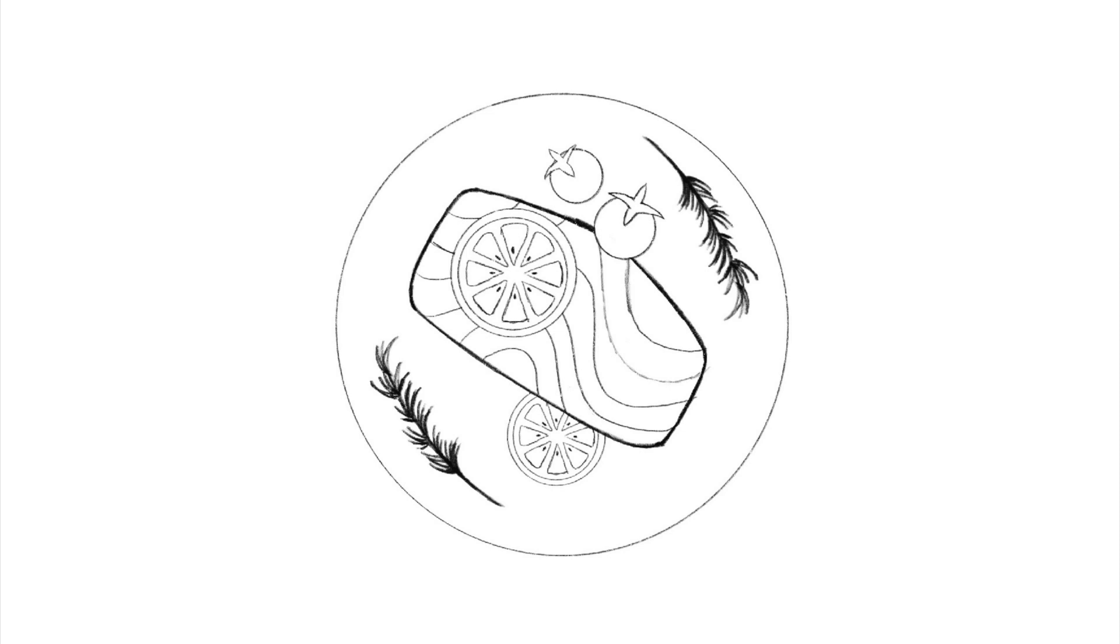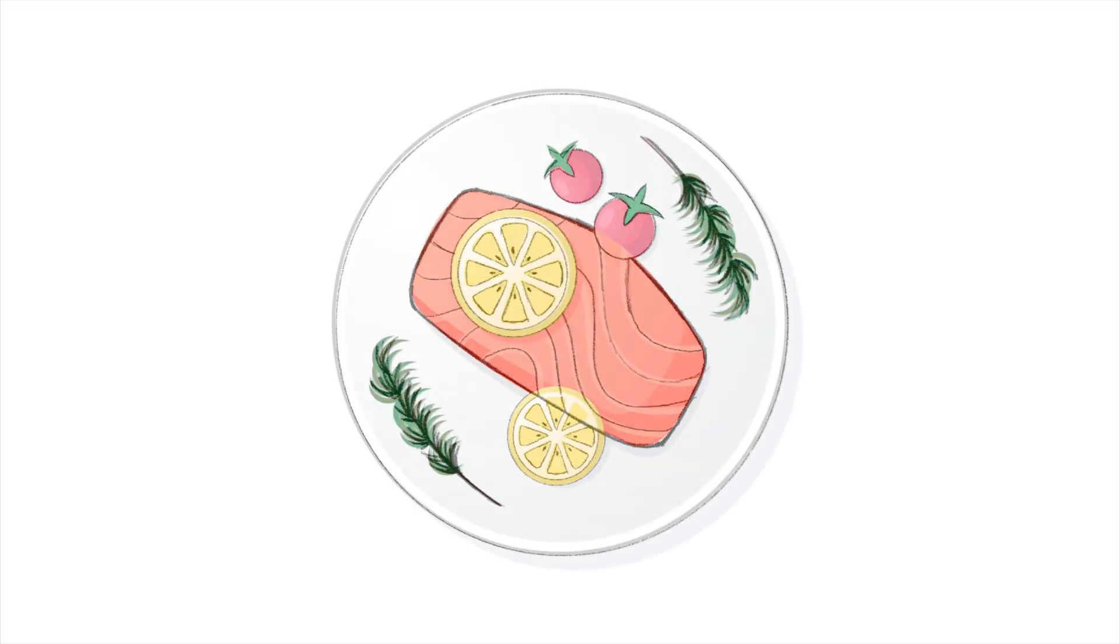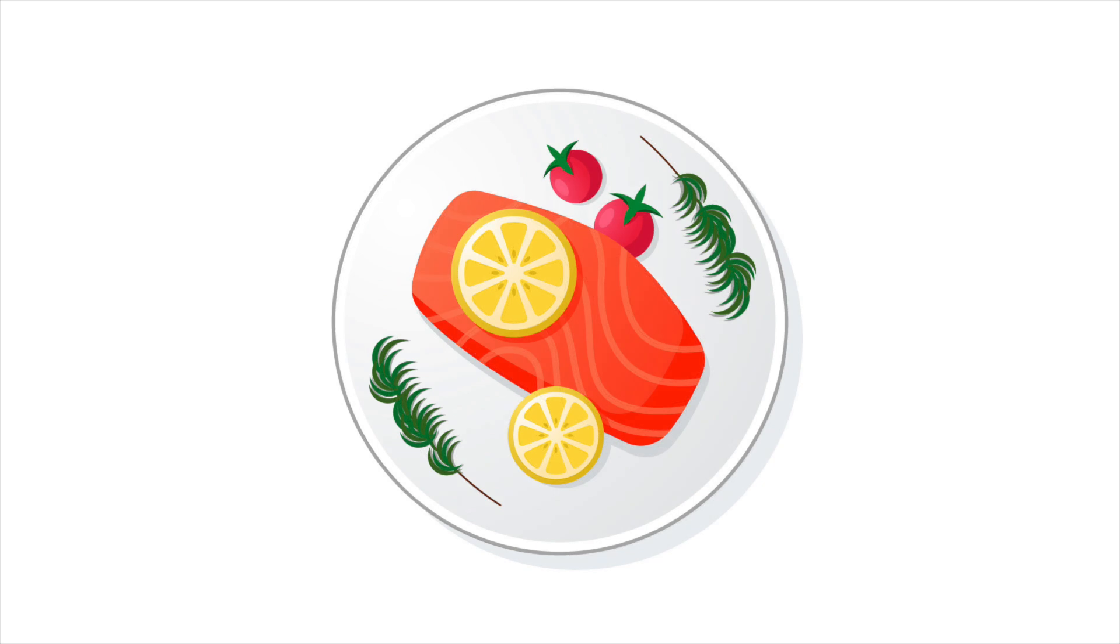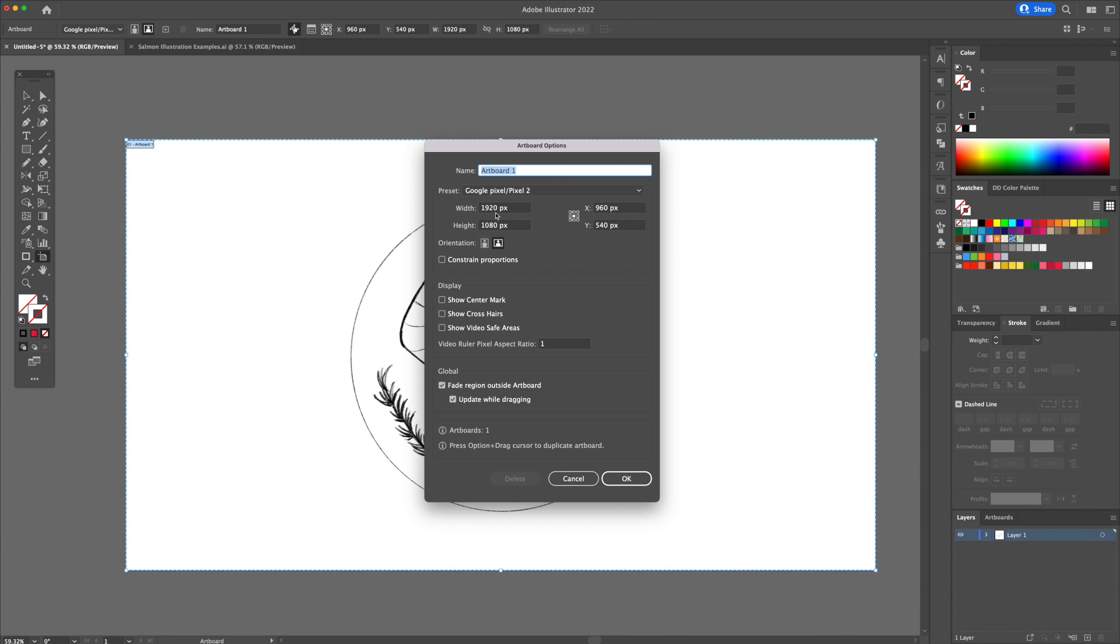What is up YouTube, DomDesigns here and in today's video tutorial I will teach you step by step how to turn this sketch of a plate of food into a vibrant vector illustration. So without further ado, let's get into this tutorial.